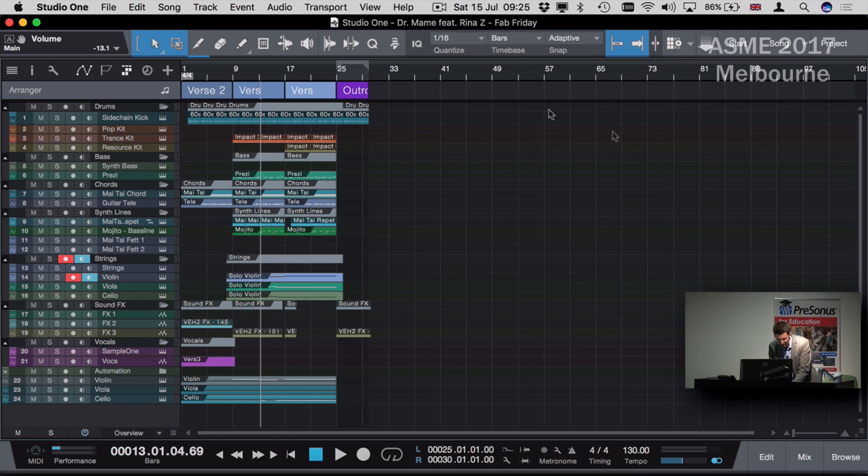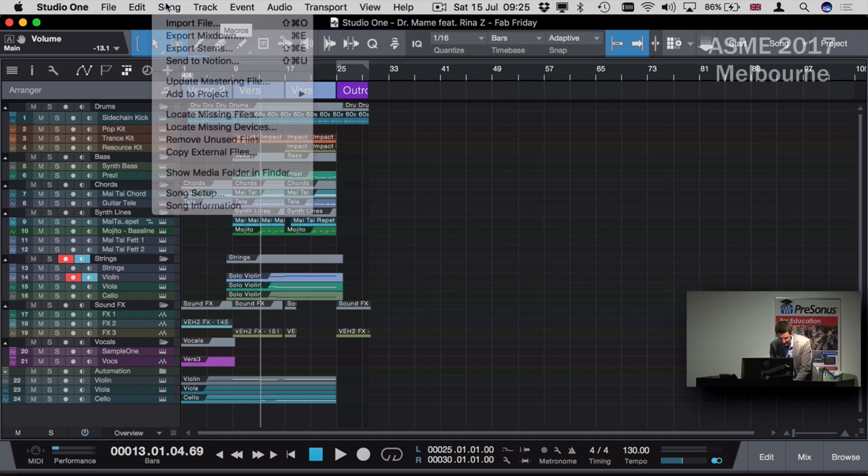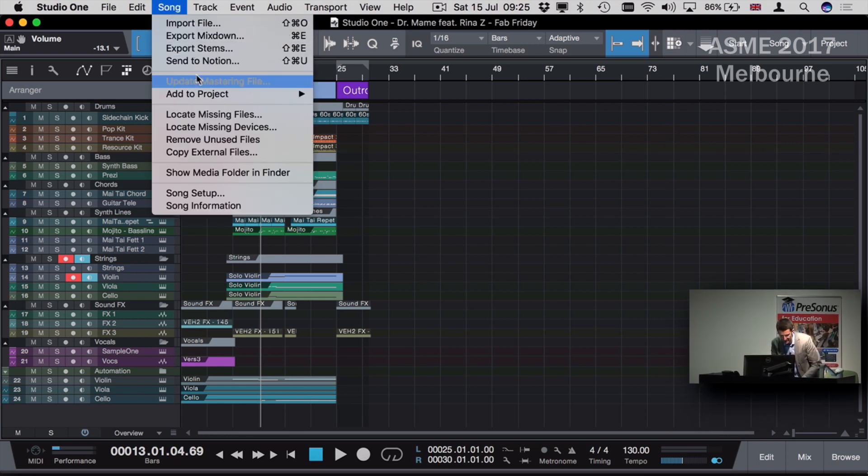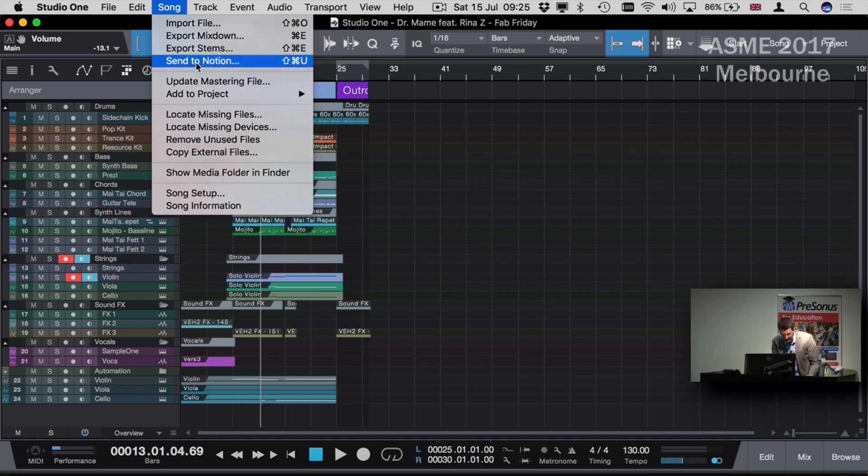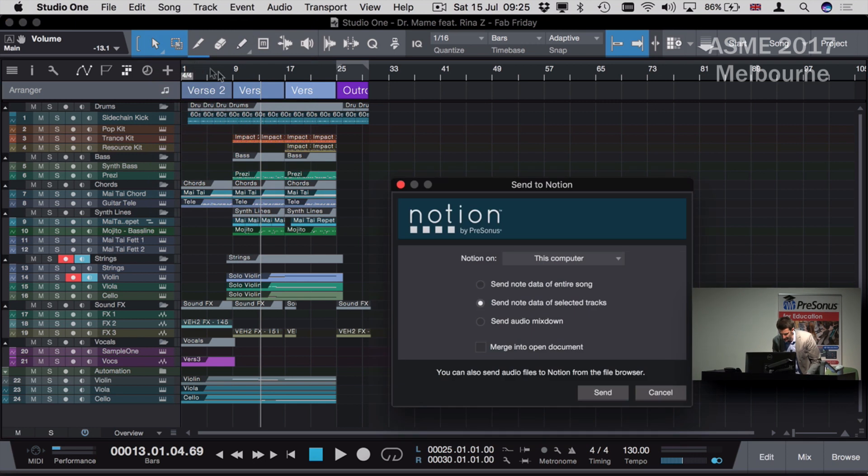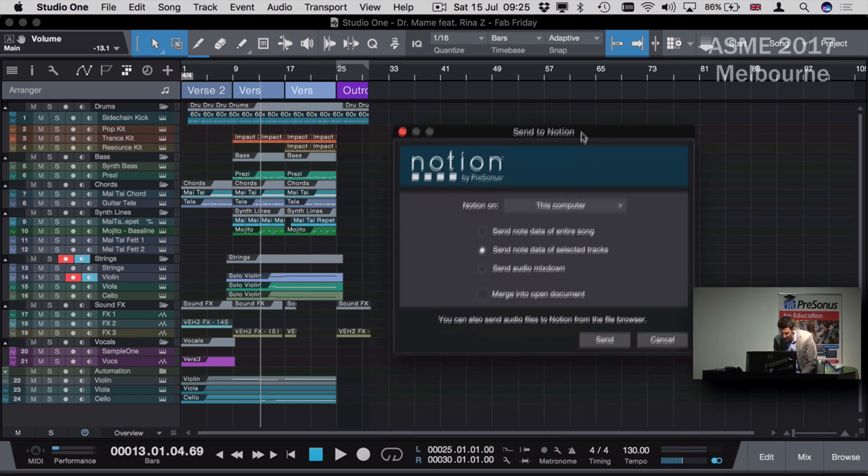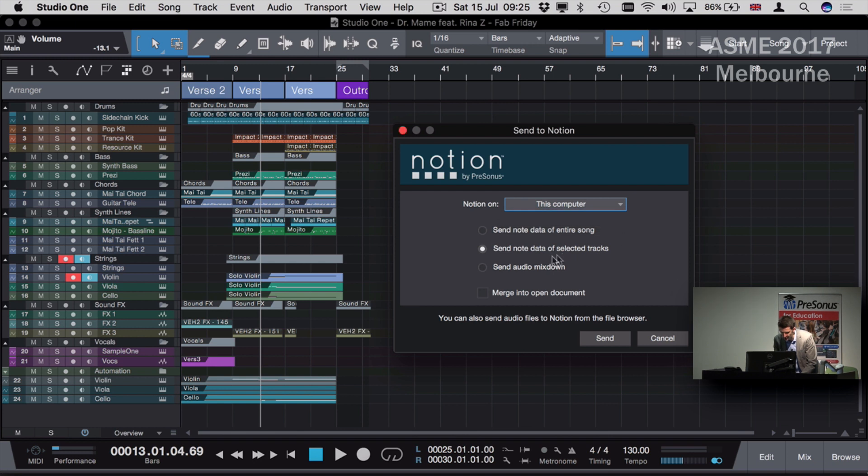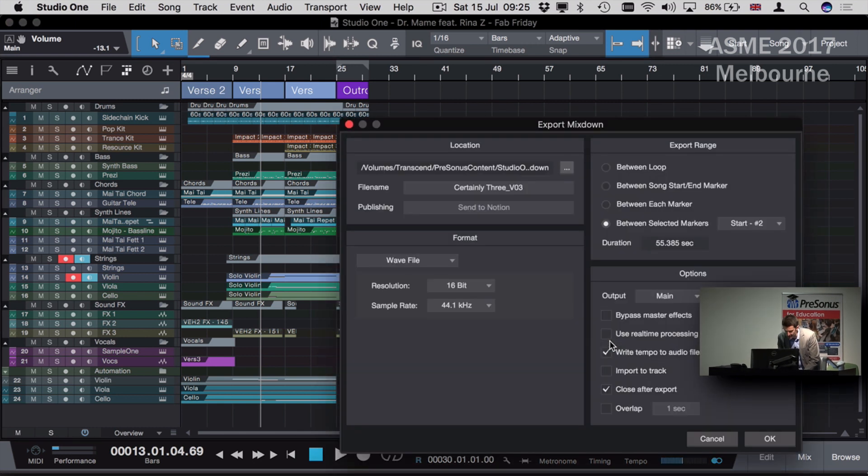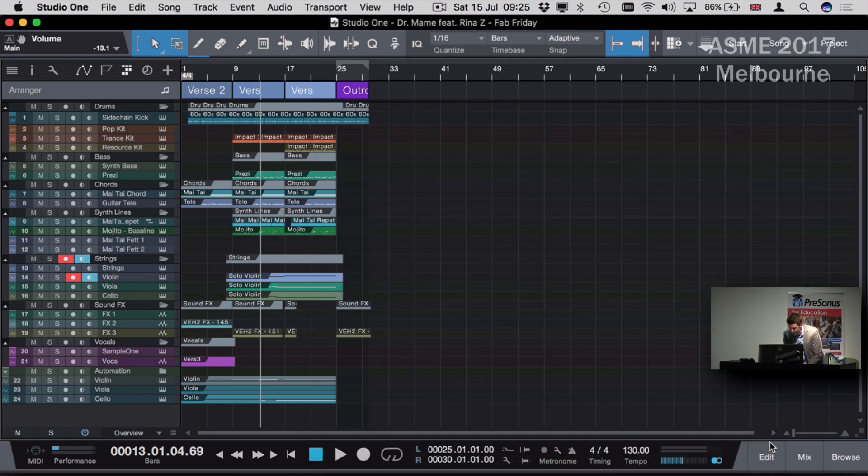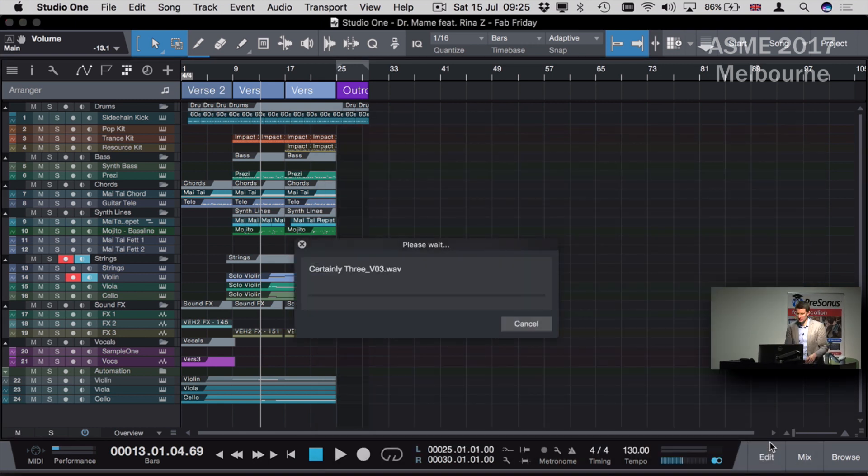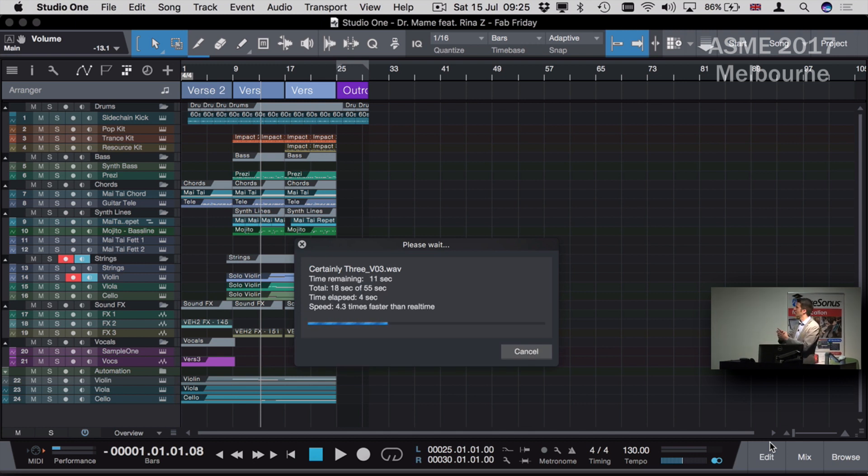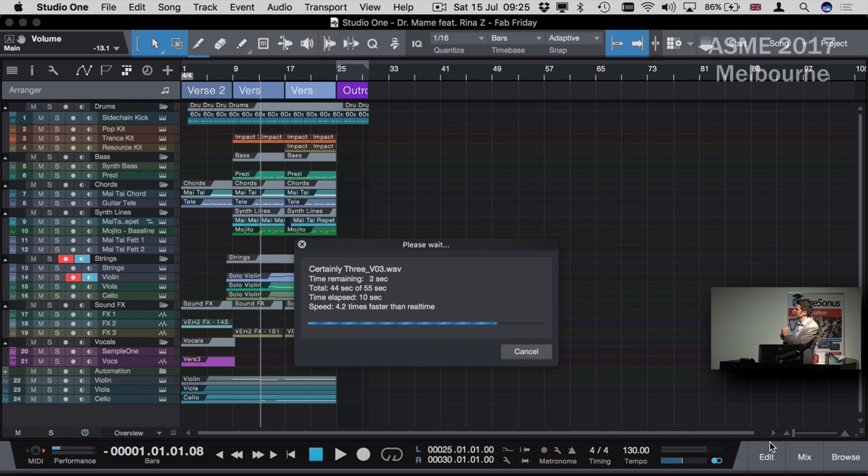From Studio One I can send to Notion, and I have some options here. I can send this project over to Notion either on this computer or anywhere on the network. In this case, I'm going to send the audio and press send. That's going to bounce what you've just heard as an audio file, package it all up, and then magically send it over to Notion where it's going to attach that audio file into a brand new score.